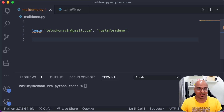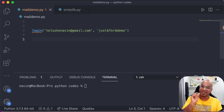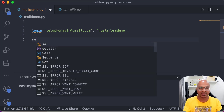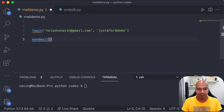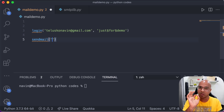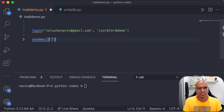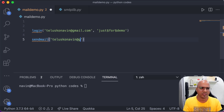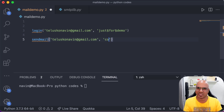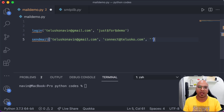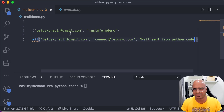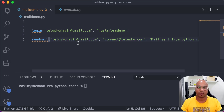You are able to log into Gmail just by using that line, though you can see there's still an error on screen. The next thing you need is to send an email, using a function called 'sendmail', which takes three arguments: the sender's address, the receiver's address, and the actual message. The sender is 'taliscunaveen@gmail.com', the receiver is 'connect@thalisco.com', and the message is something like 'mail sent from Python code'.